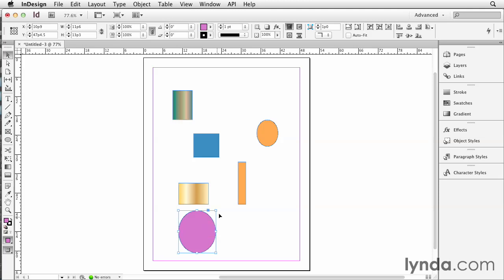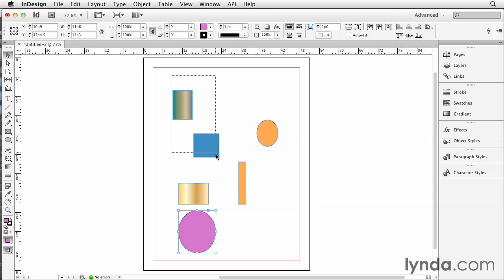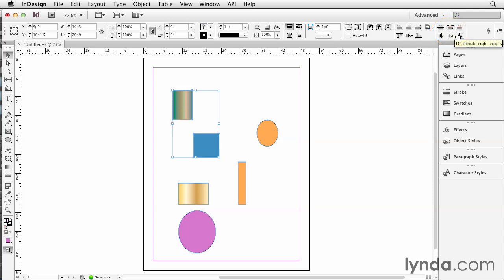You also have in the control panel a bunch of alignment icons, and if you have two or more items selected, you'll also see some distribute icons.